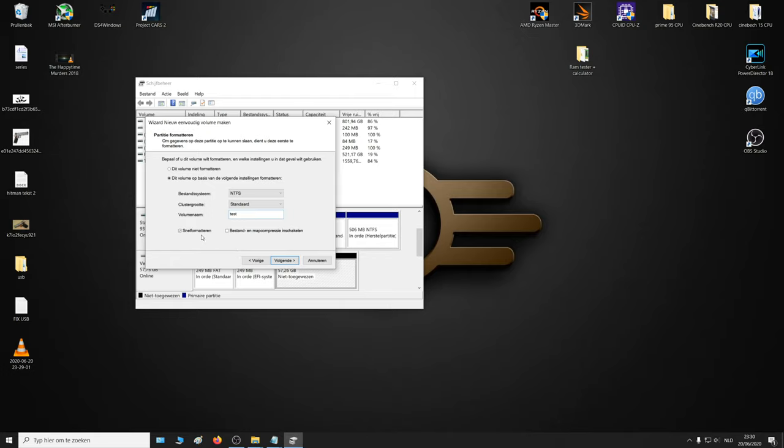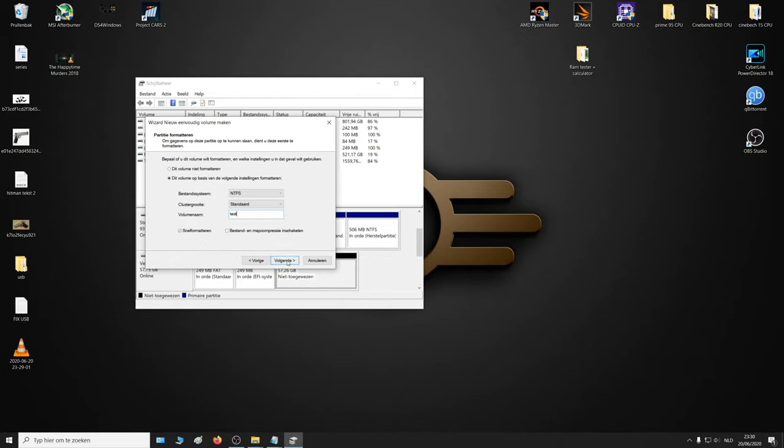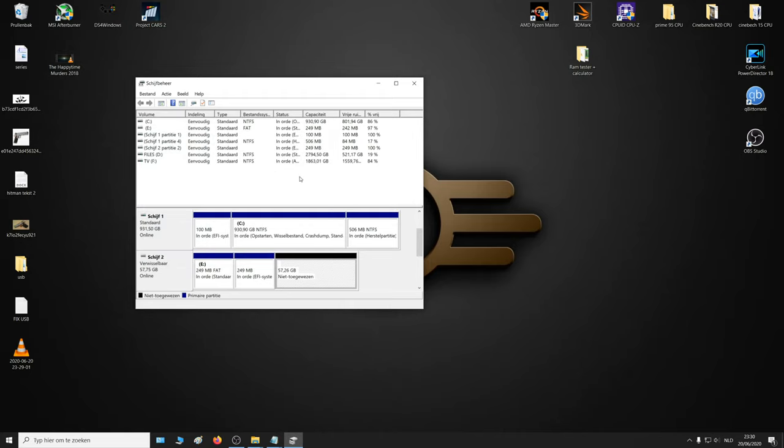It's also going to format the drive. Click next, and then all you need to do is click complete, and that's that. And then you can use your new hard drive.